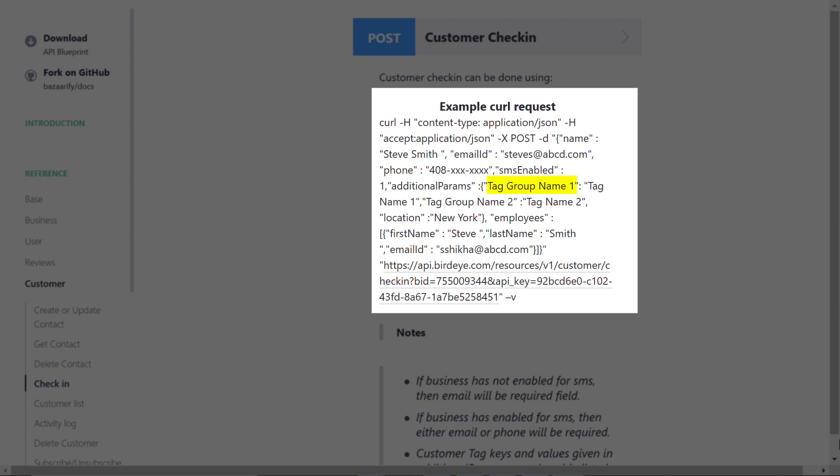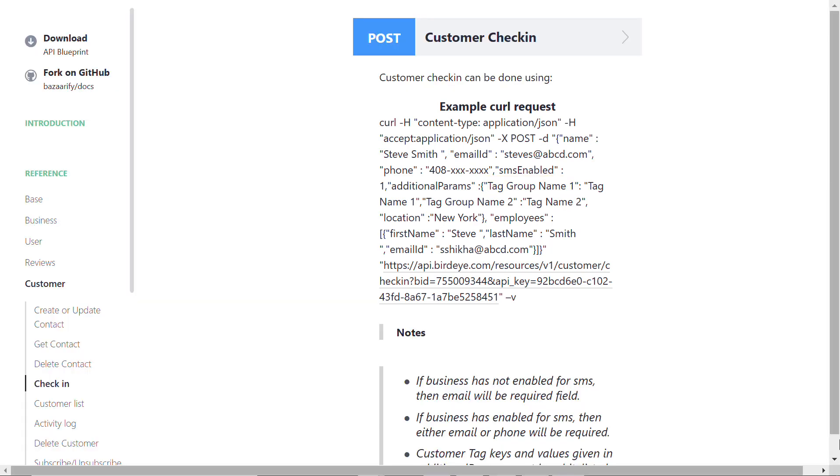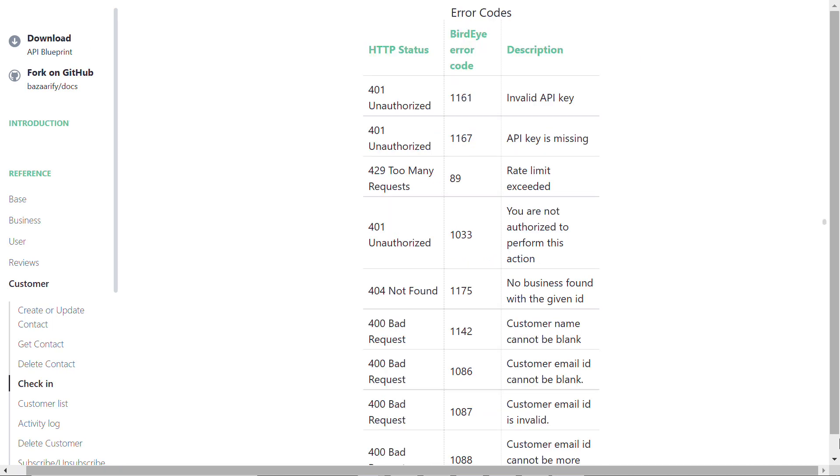API integrations are super quick and will instantly let you know if your integration was successful or not. If you send the POST command with invalid credentials, Birdeye will return an error code. You can find the list of different types of error codes provided at the bottom of the Customer Check-in header.